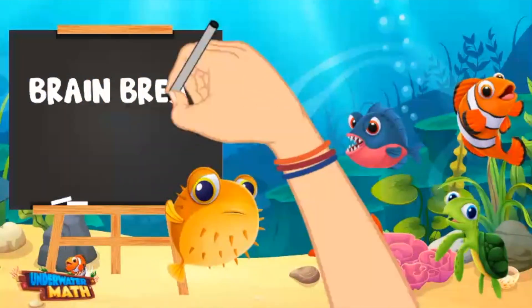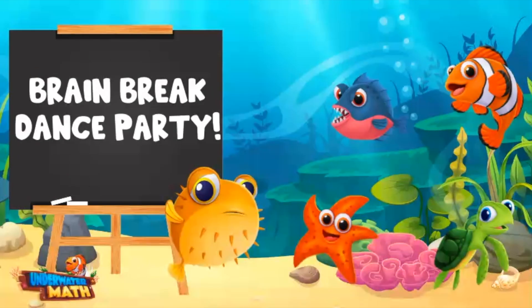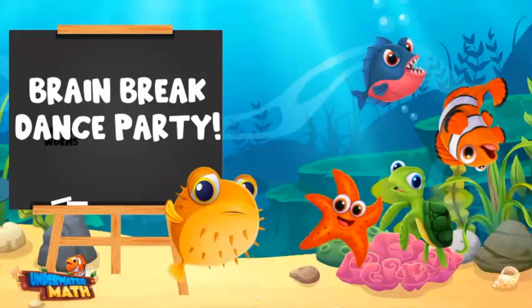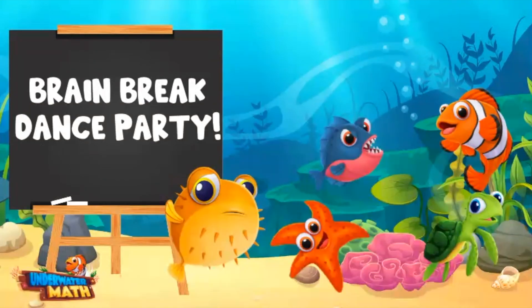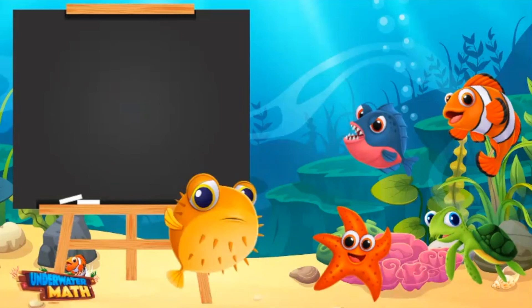Okay, time for a brain break. Everybody dance. That was a fun dance, everyone. Back to business.